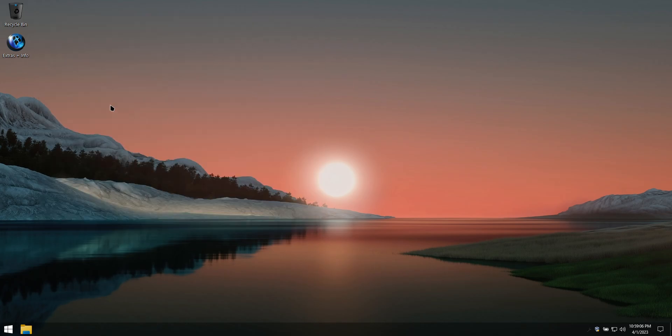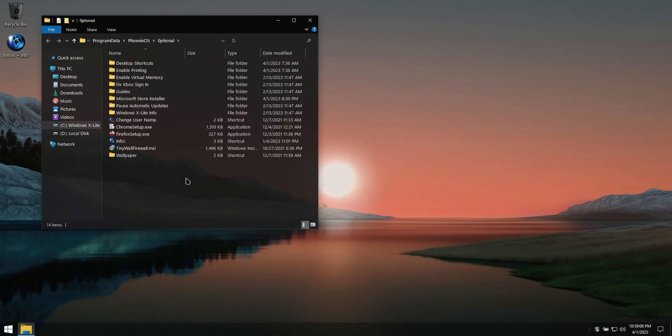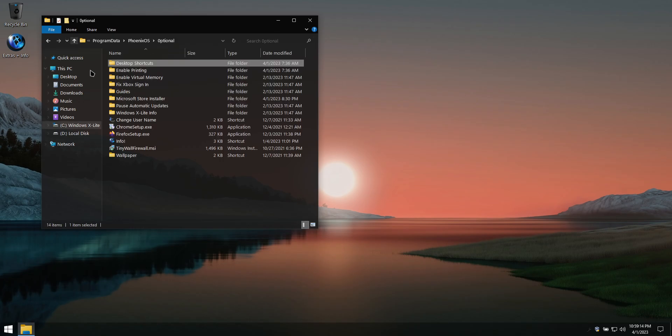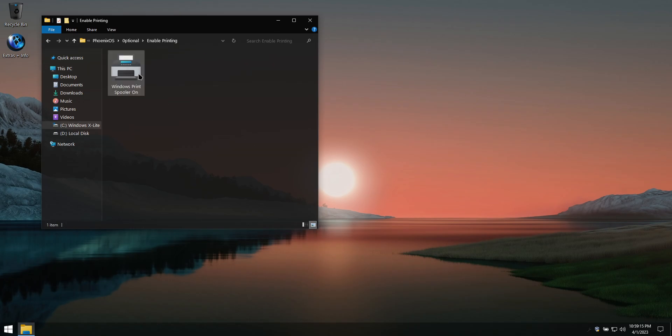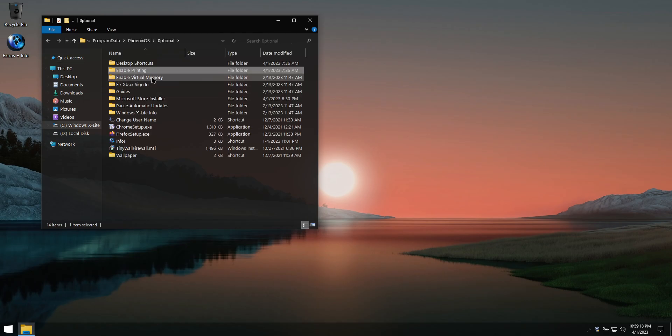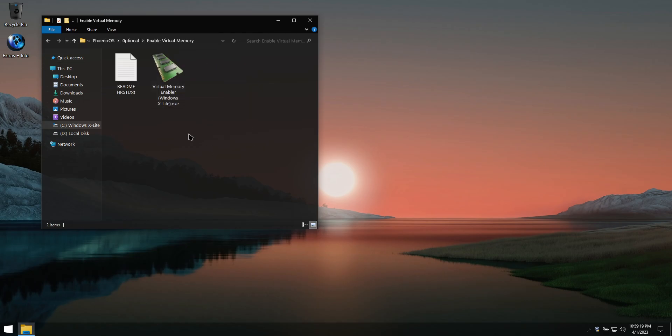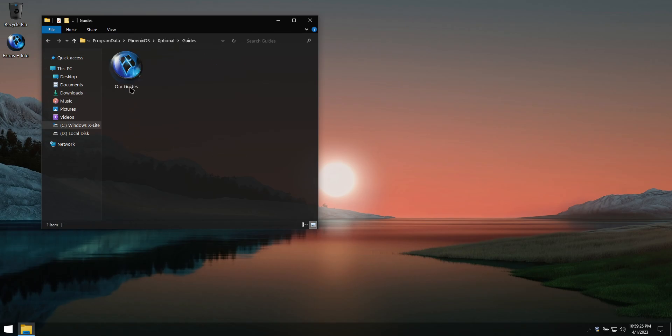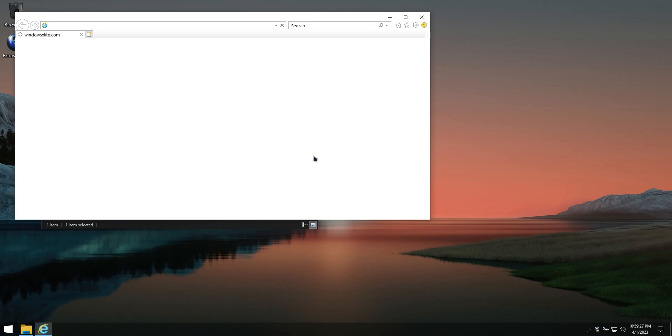In the Extras folder, you'll find additional desktop shortcuts, our printing enabler, virtual memory enabler, and a link to our guides for tips and troubleshooting.